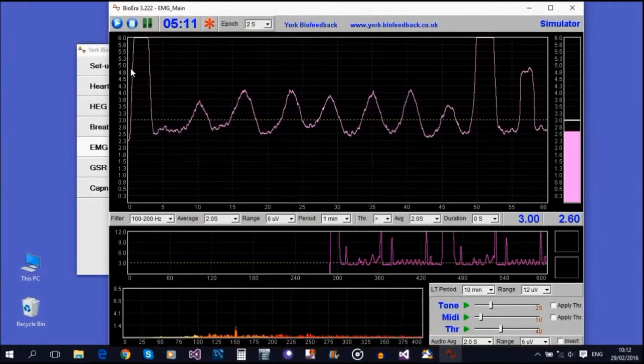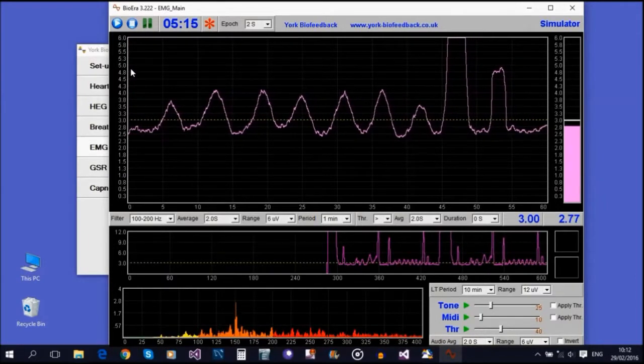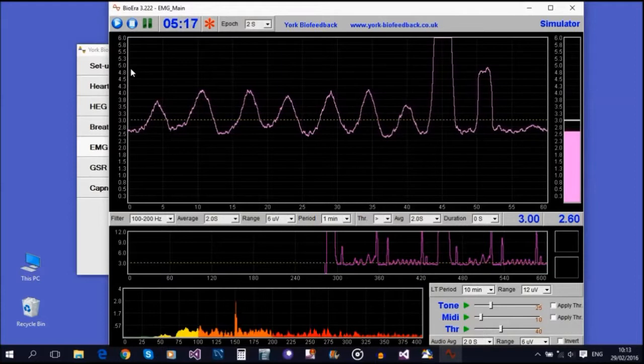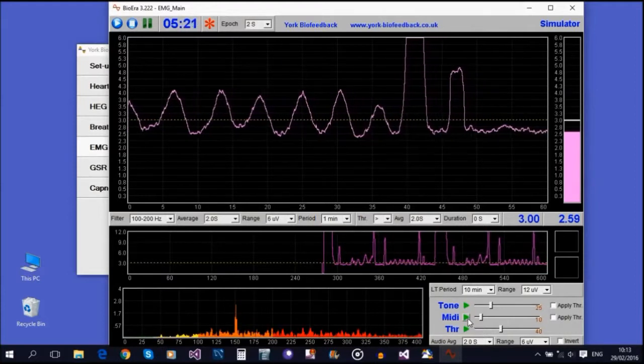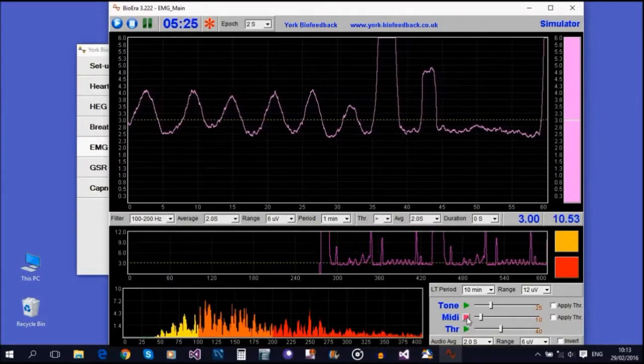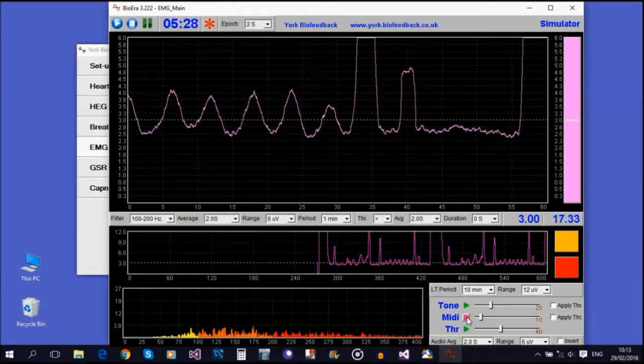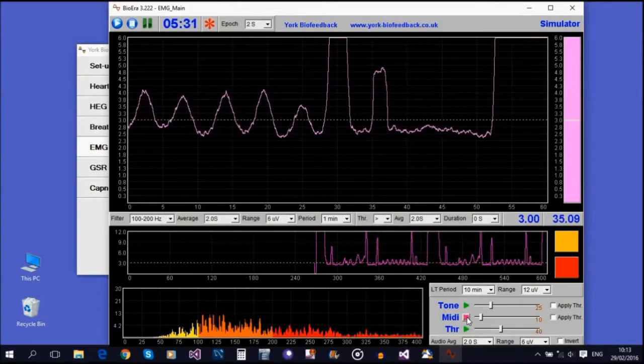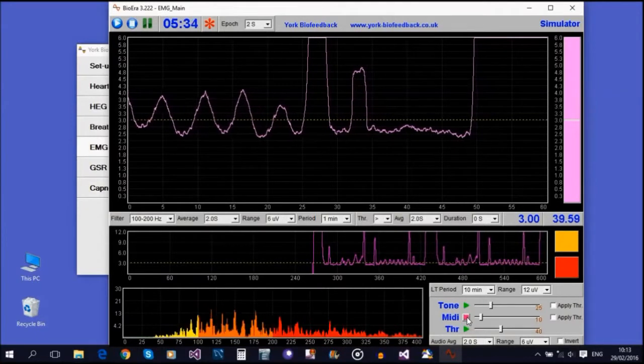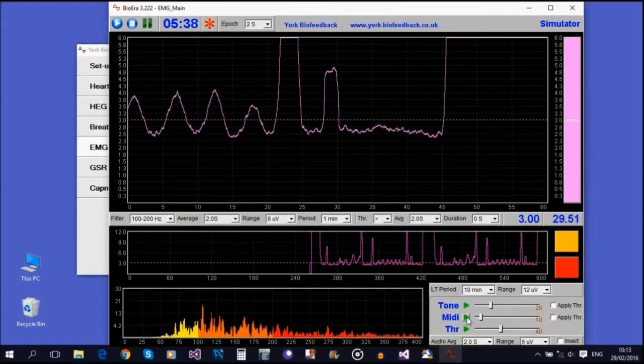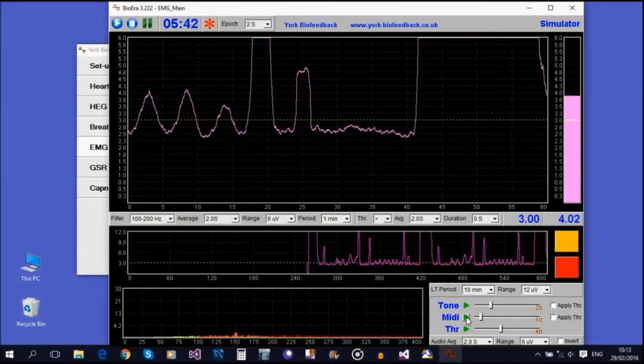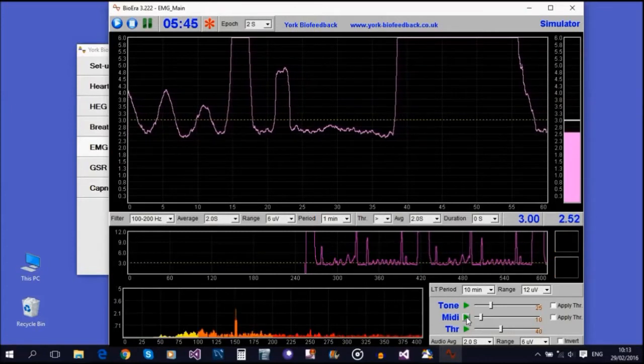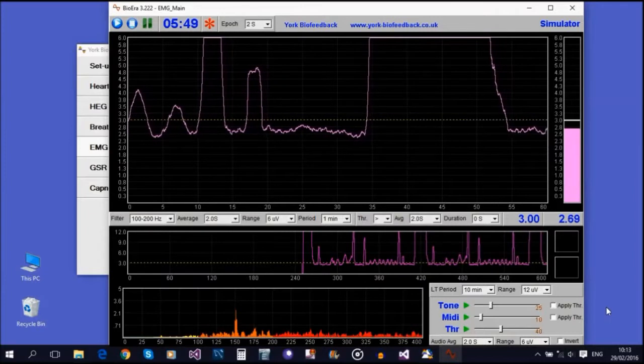Let's move on to MIDI. MIDI feedback works in just the same way, except instead of a tone, you get a repeated musical note, for example a piano note. Here's a demonstration.